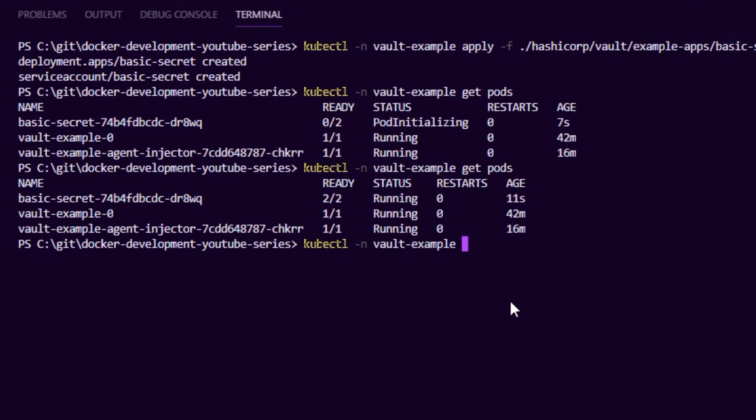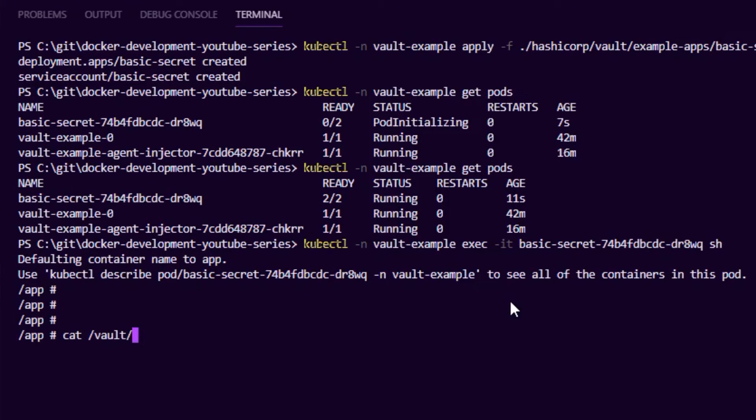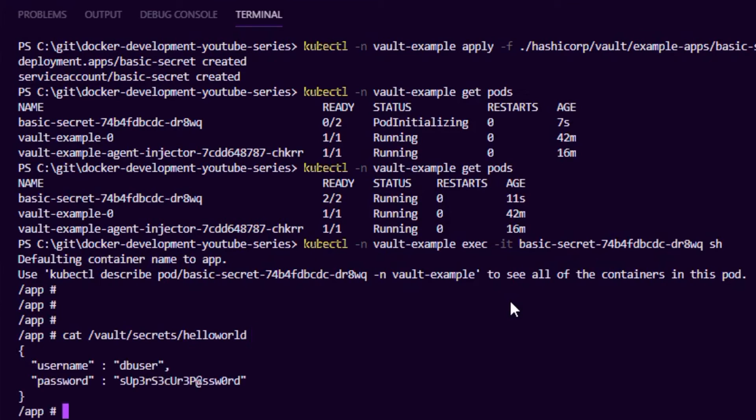With the sidecar running, if the secret ever gets updated it'll automatically update inside our application. You can turn it off — there are a couple of modes: initialization only (happens just on startup) or a continuously running sidecar that monitors for changes and keeps updating. Now our application is running, so let's exec into the pod and check if the secret exists. Under `/vault/secrets/hello-world` there it is — the username and password written as a JSON file. That is basic static secret injection from Vault into our application.